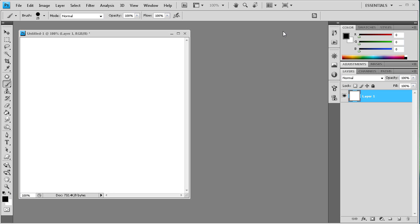I got the Wacom Bamboo Drawing Tablet. I've been playing around with it and installed the software. I'm going to show you how you can use it in Photoshop to help you with drawing.